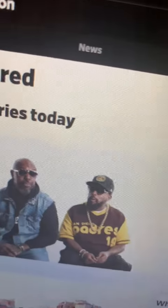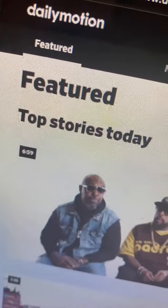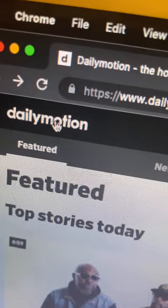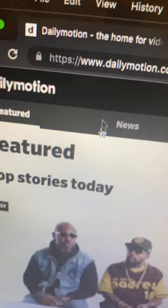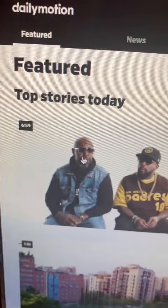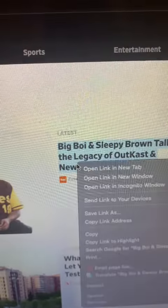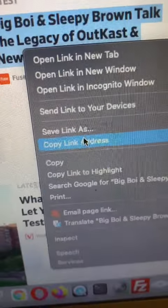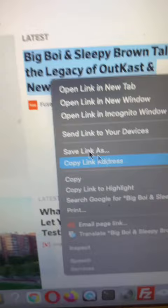Hello guys, how to download Dailymotion videos. Go to Dailymotion and choose a video that you want to download. Right-click on the video name and choose 'Copy link address.'